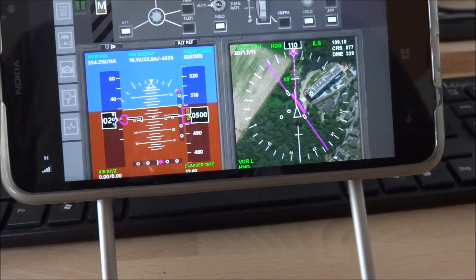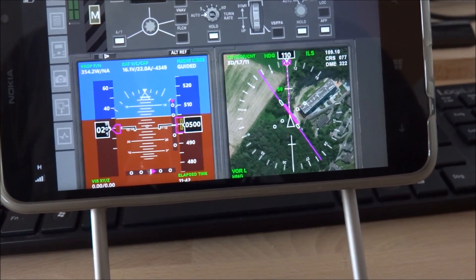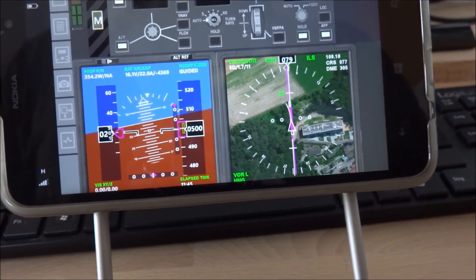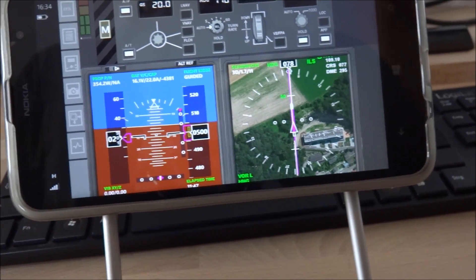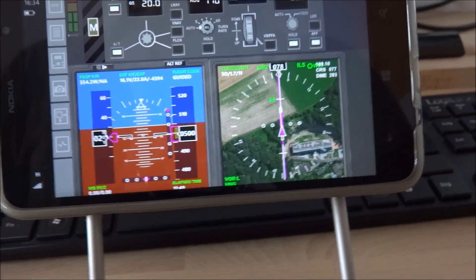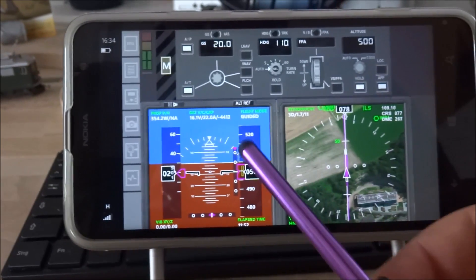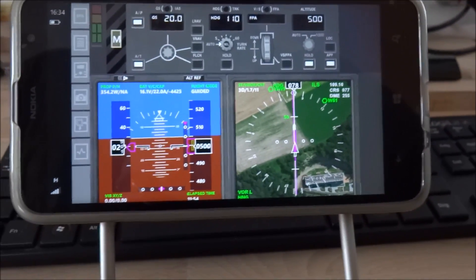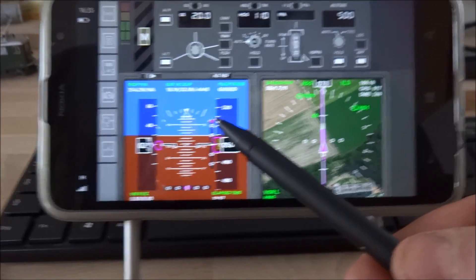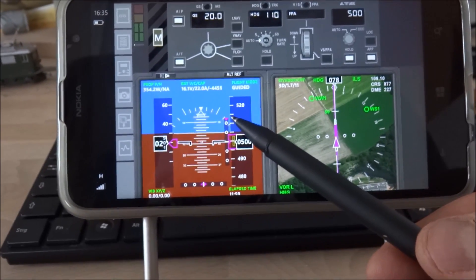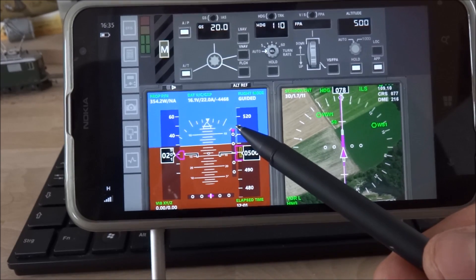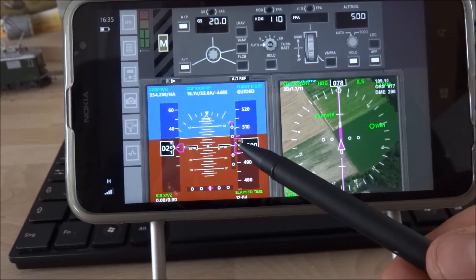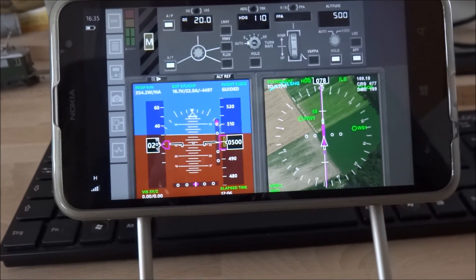Selected localizer armed. Now I am turning already on the final course. I have captured the ILS now laterally. Here we see the deviation indicator vertically for the glide slope. It will come down soon and if it's in the middle then we will start our descent.